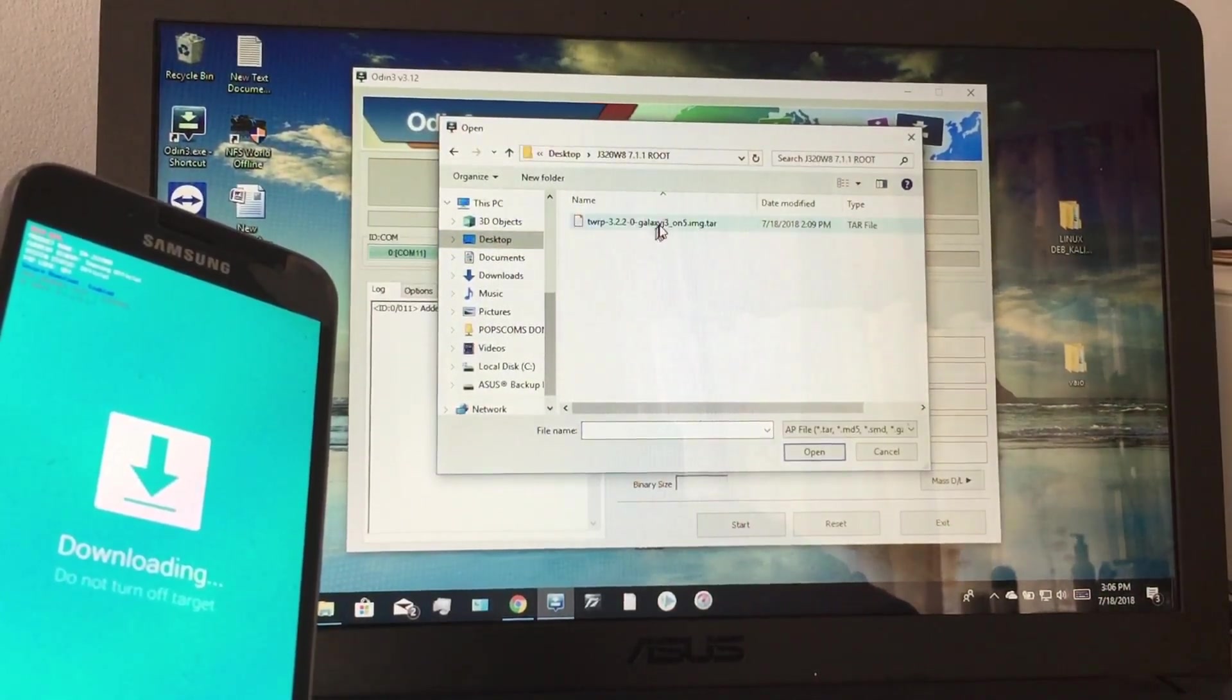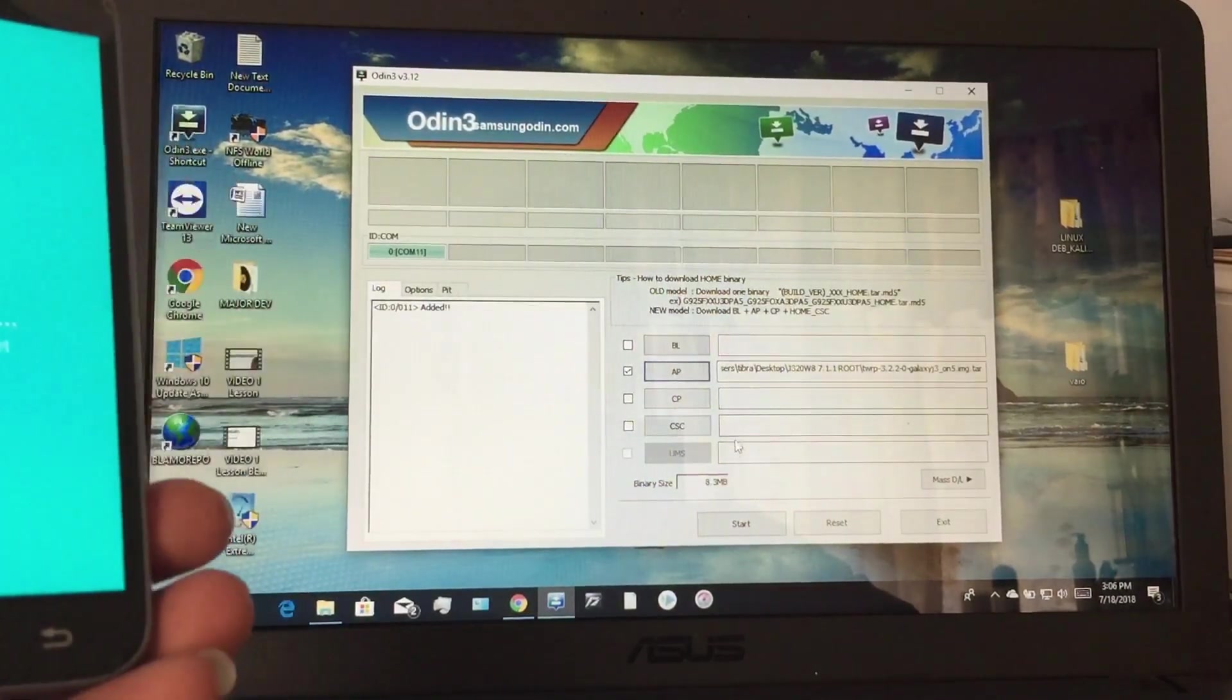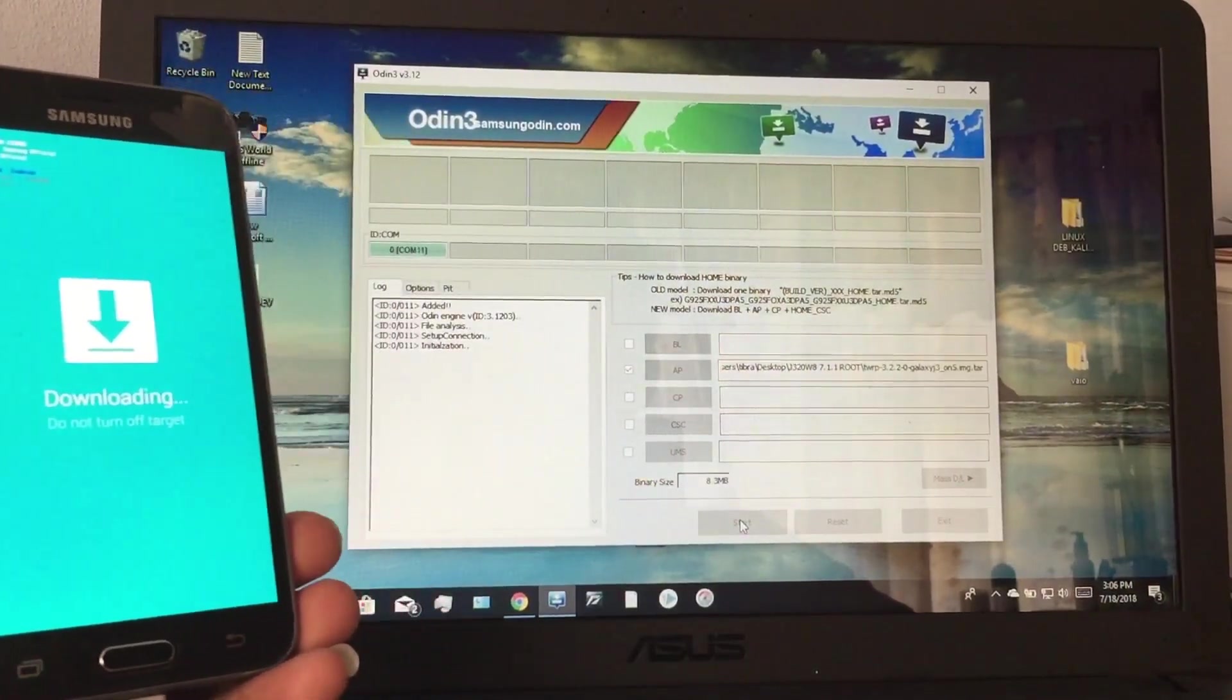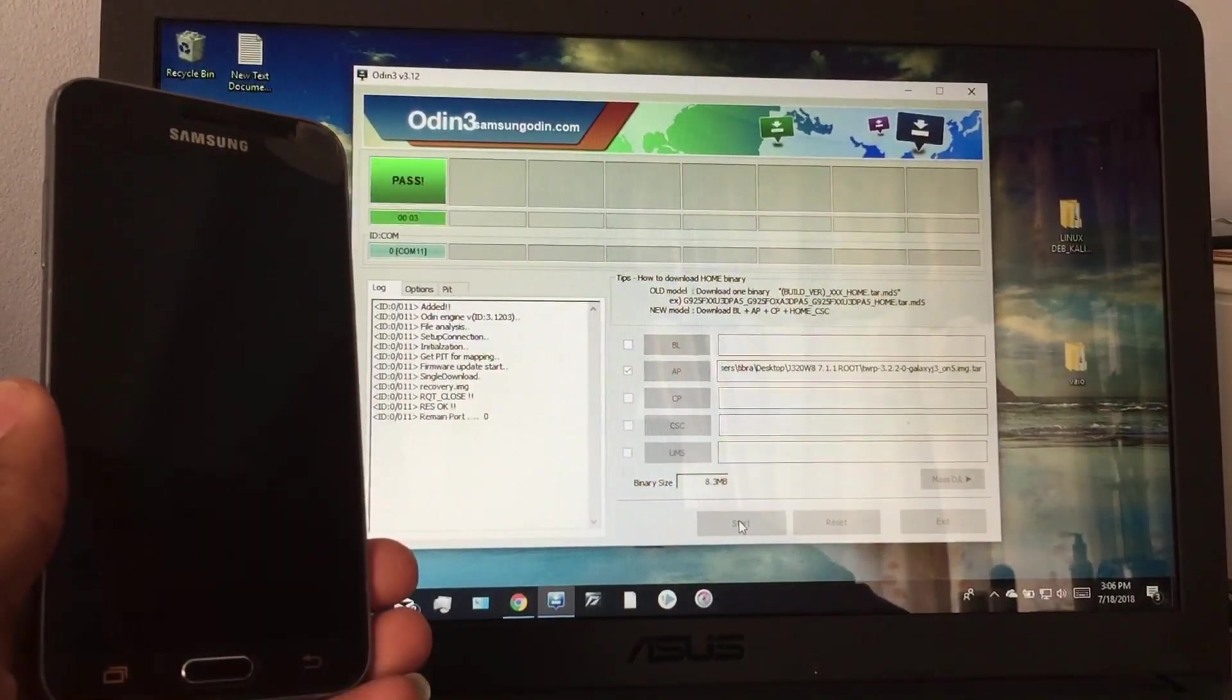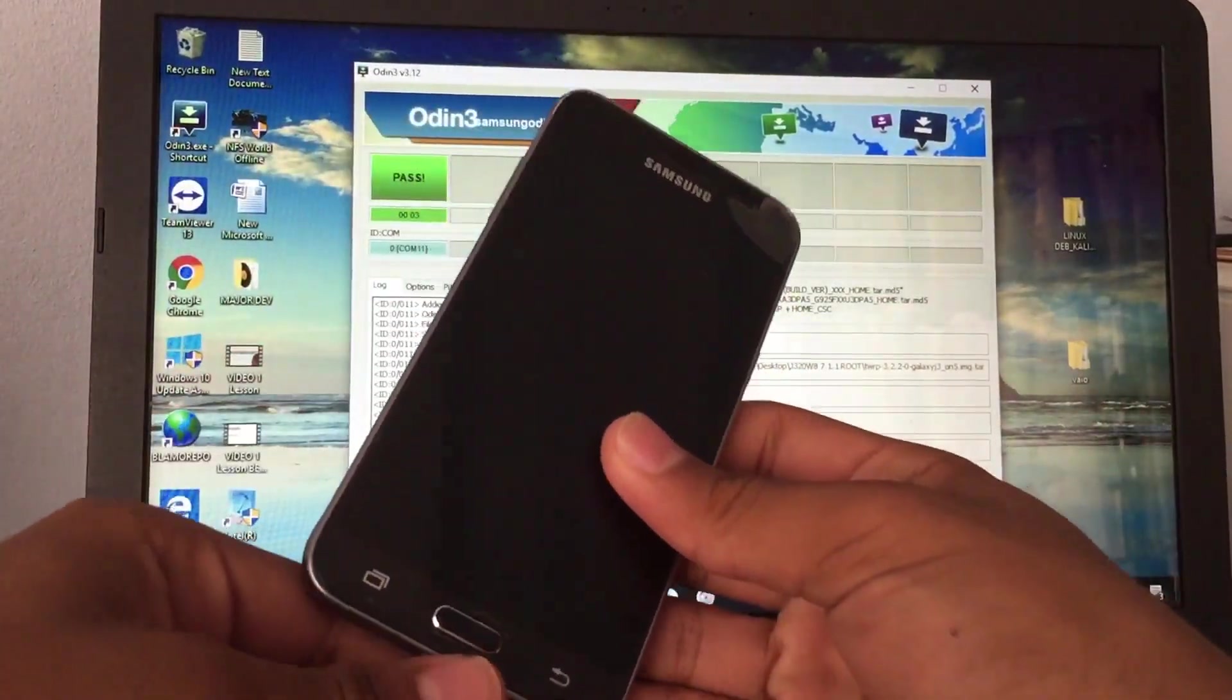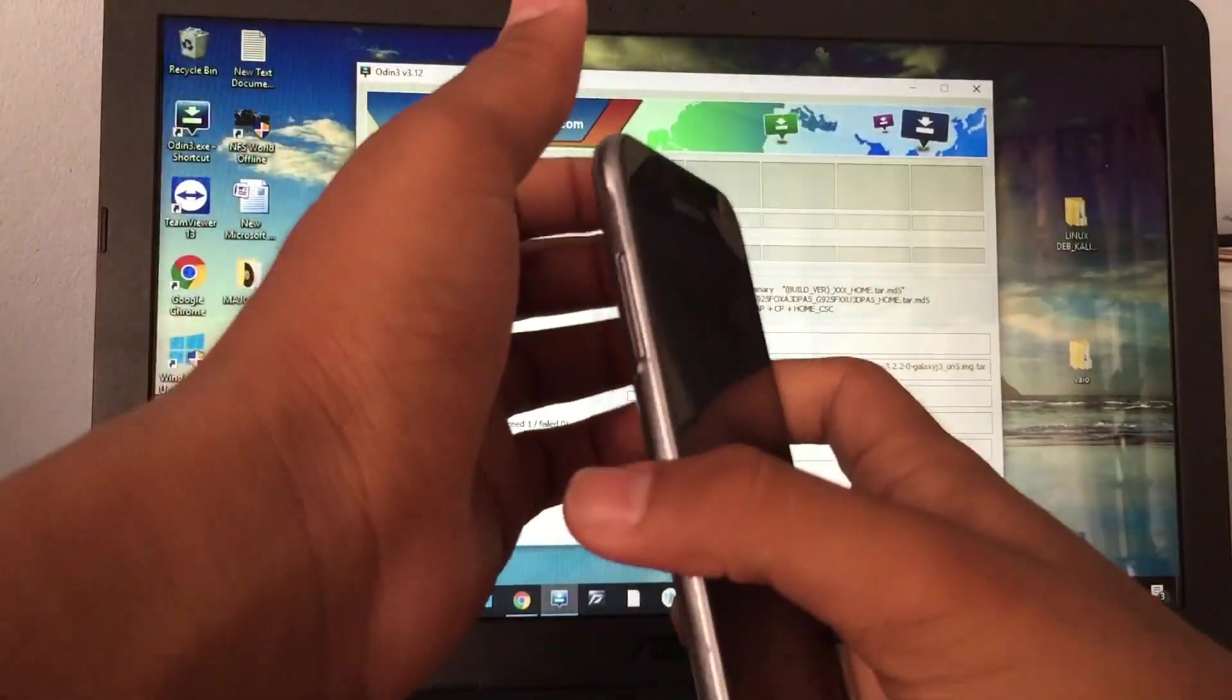Now click on AP and locate the package. In my case I have it on the desktop in this folder here. All right, and now click start. Okay, it won't restart. The device was powered off, so now disconnect.